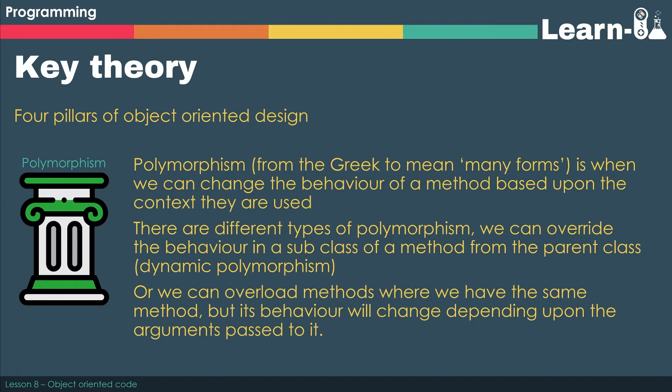Now there are different types of polymorphism. So as you can see, we can override the behaviour in a subclass of a method that's from the parent class, and we class this as dynamic polymorphism.